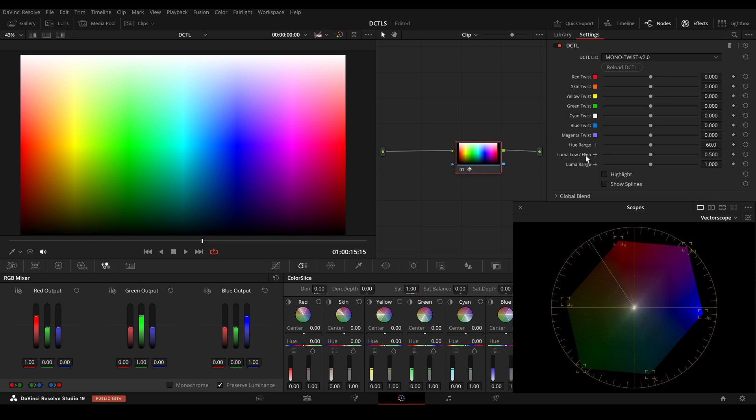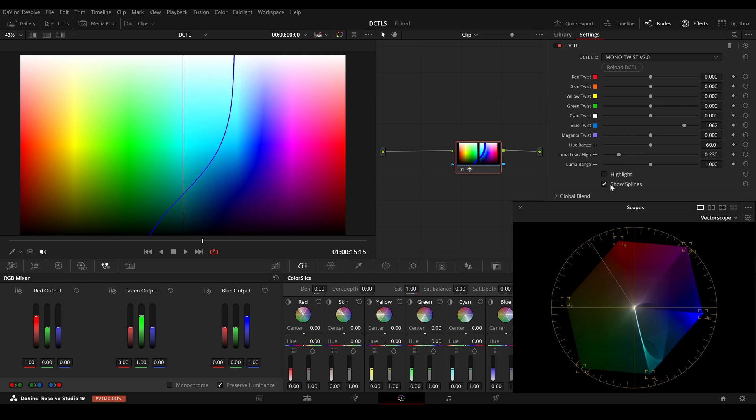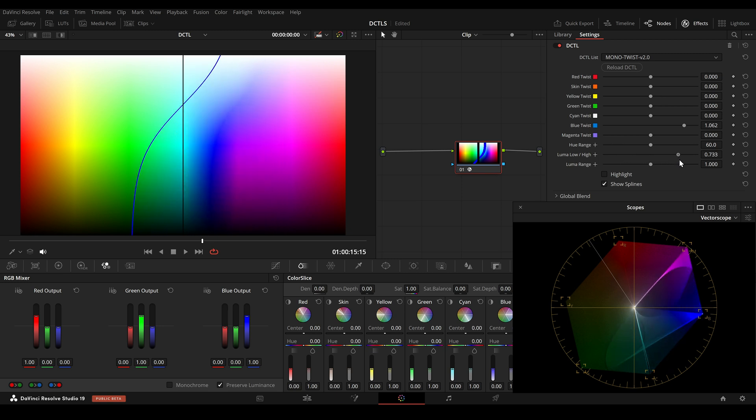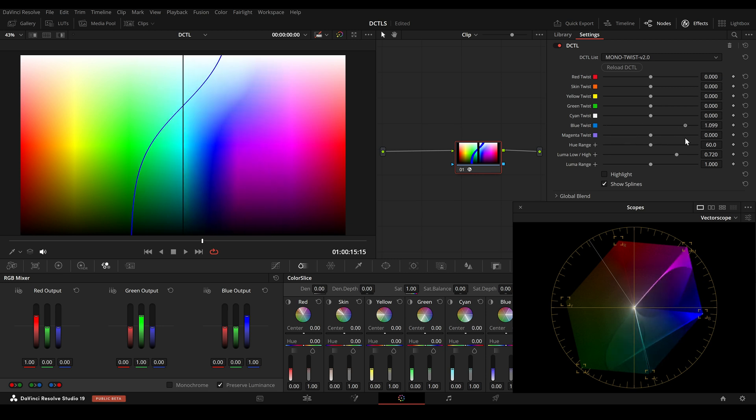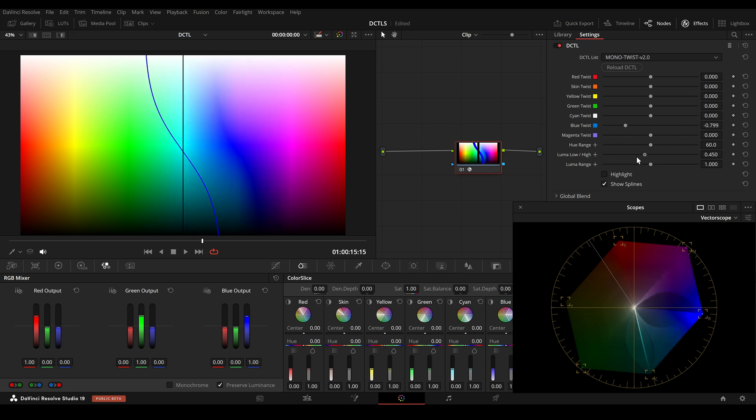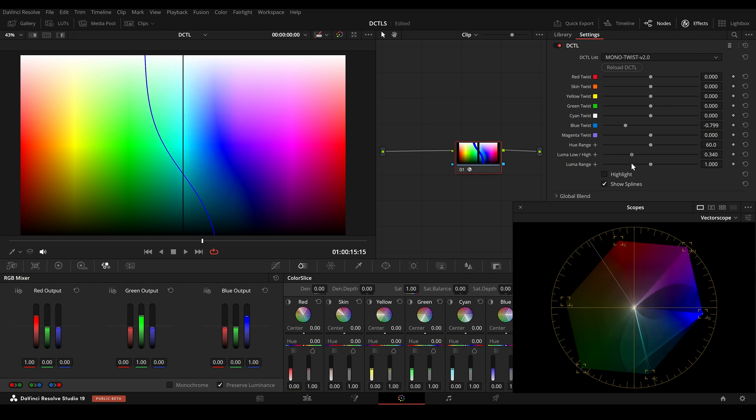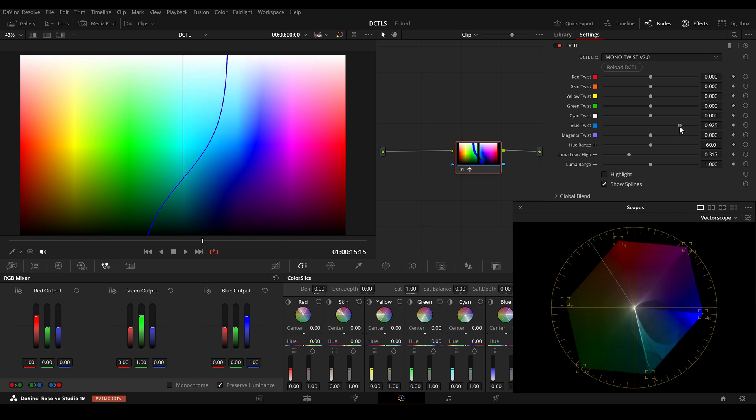Then there is this Luma low high slider. When I move this slider to the left, the threshold where the adjustment takes place will be lowered. And I can also set it up high. This is very useful if you just want to adjust more of a bright area or more of a dark area.